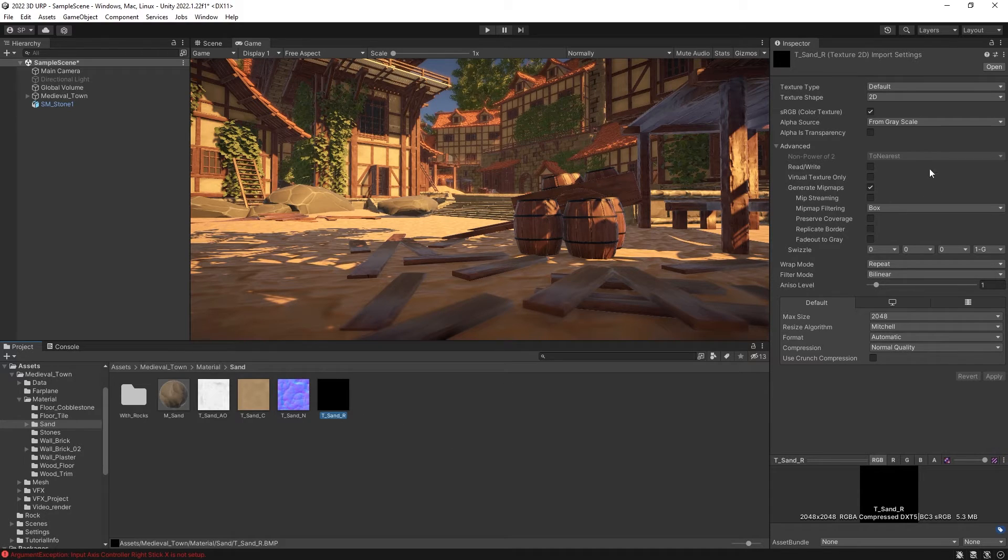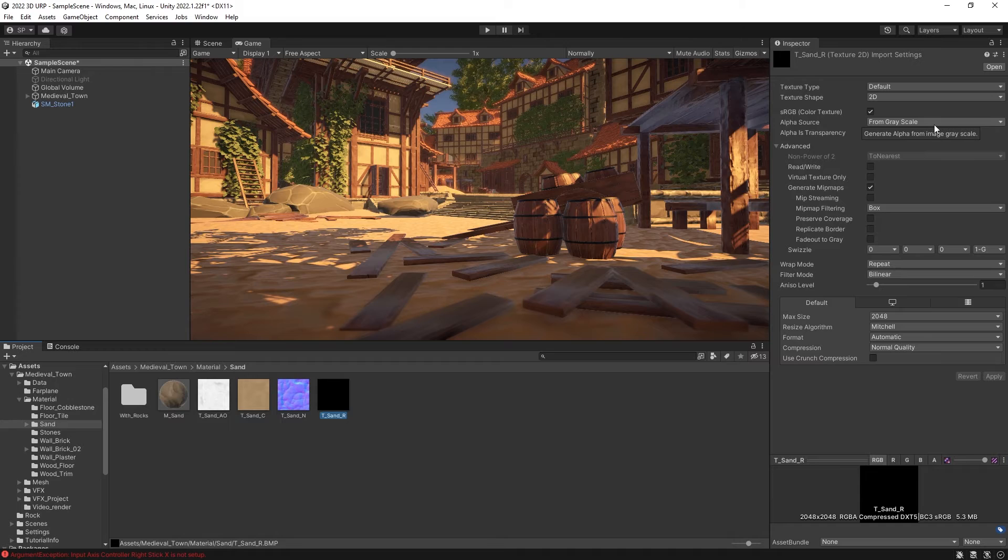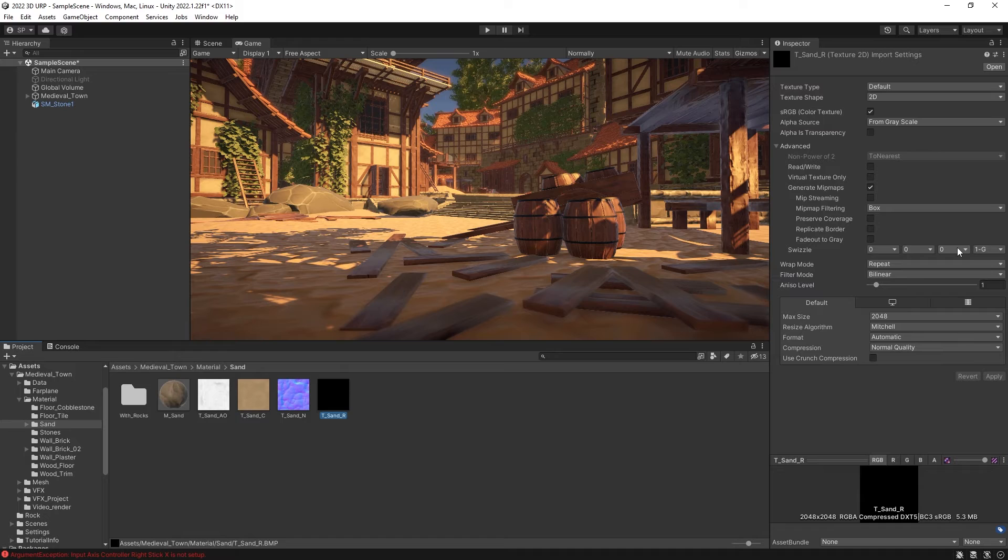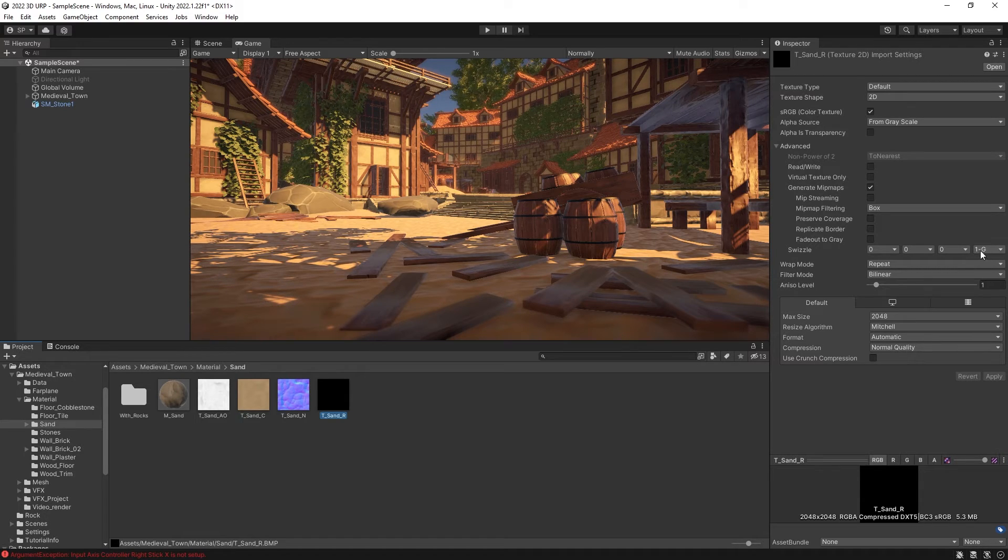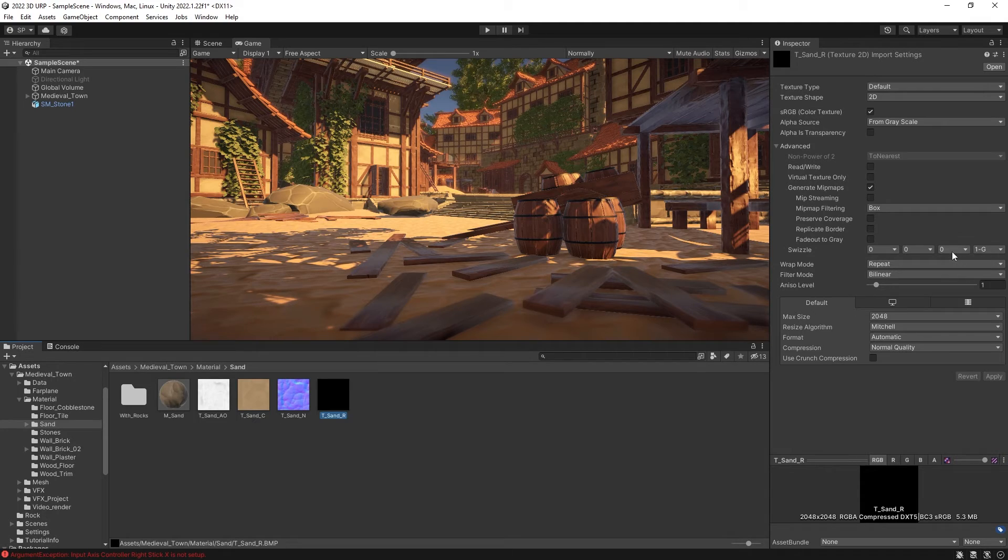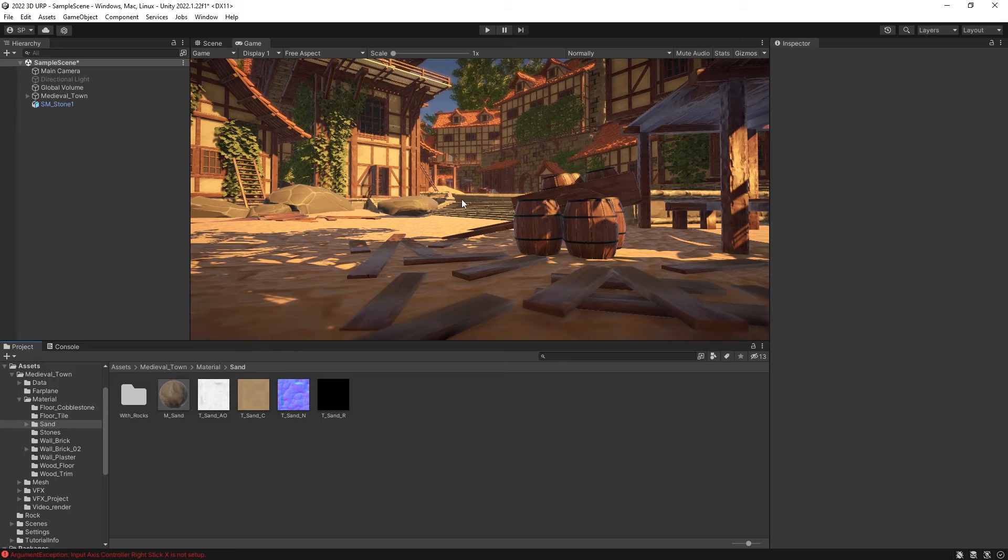For this one, you can use the setup that I have here, which is you use alpha from grayscale. And then for the settings for swizzle, you just set zeros for the RGBs, since the metallic is not present. And for the alpha channel, you can use the inverse of the G channel. So that's how I've recreated this scene.